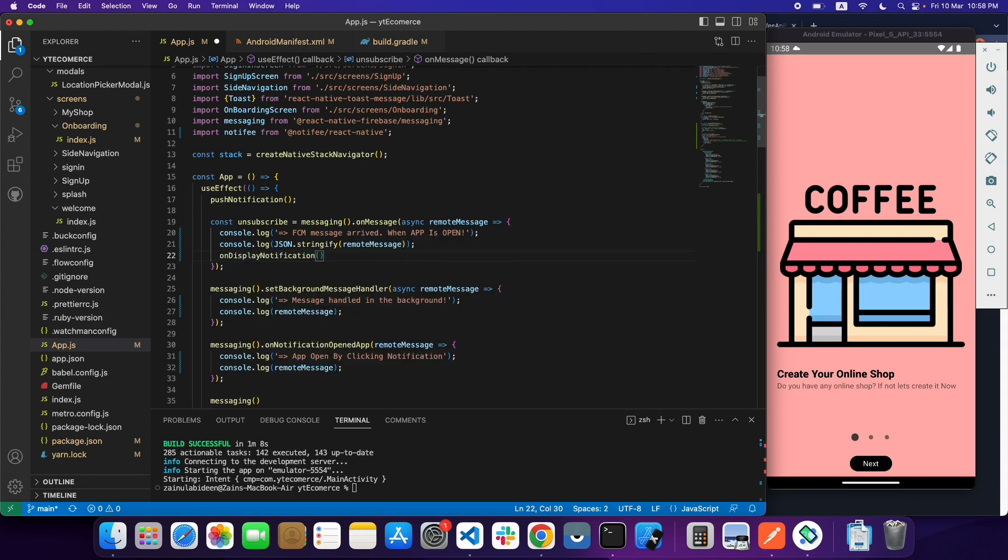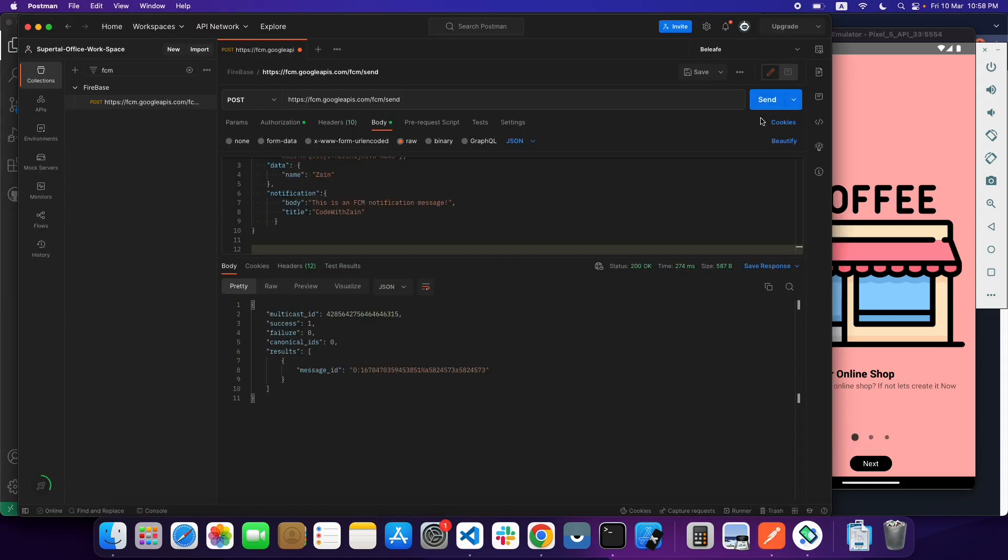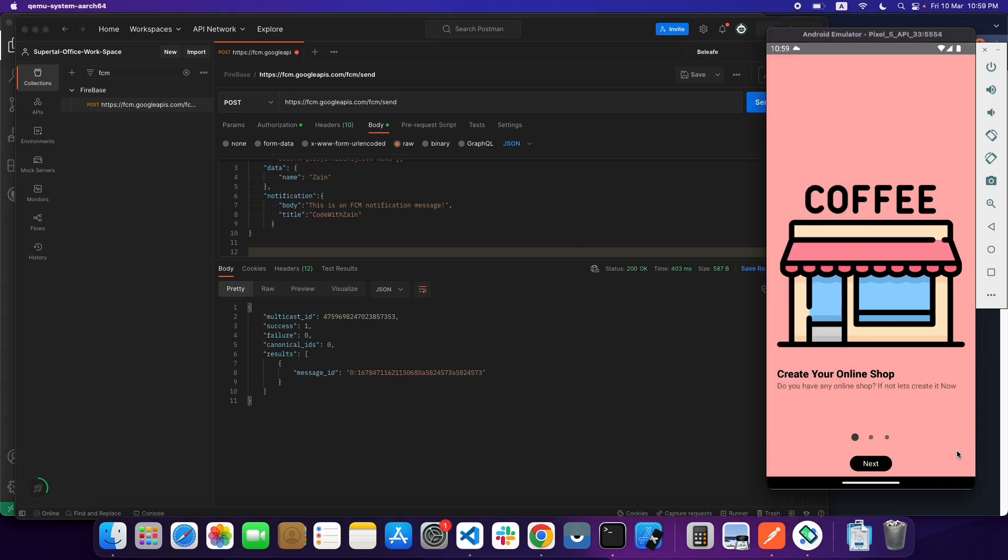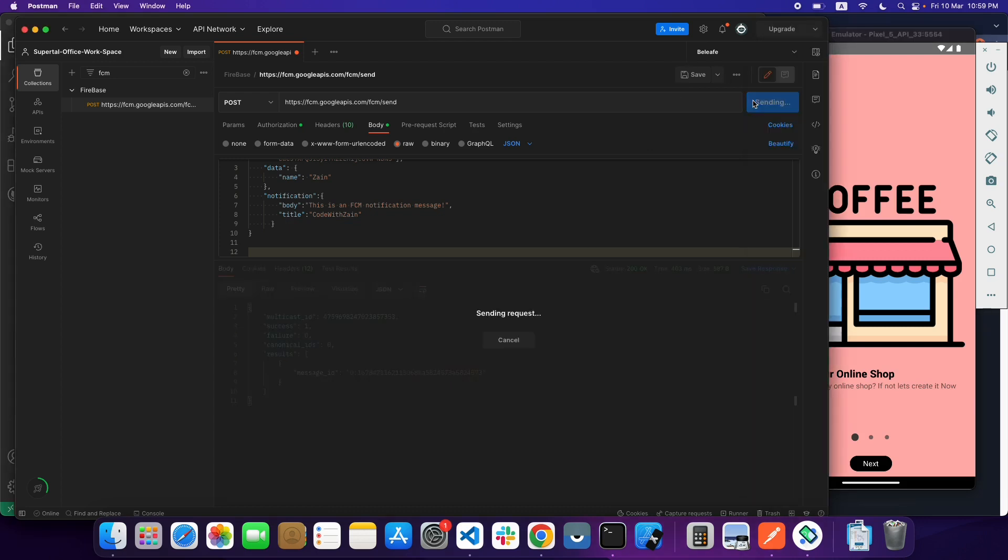If my app is open, then I will call this function to create a local notification. Let's call this function onDisplayNotification. Let's check if it is working or not and send a notification from Postman.